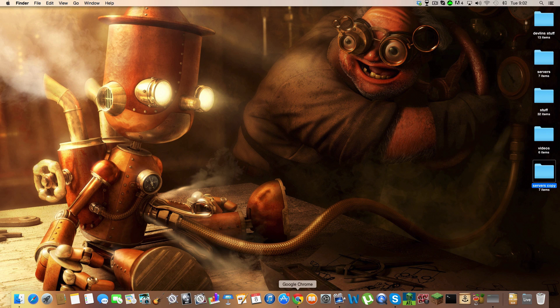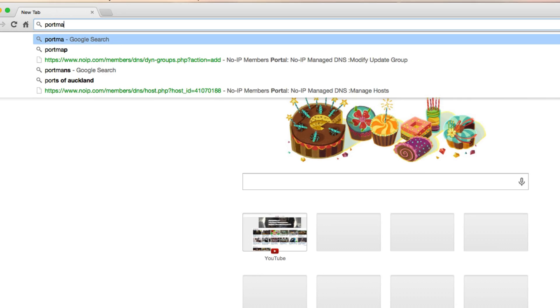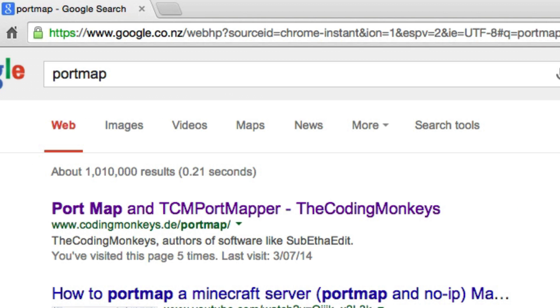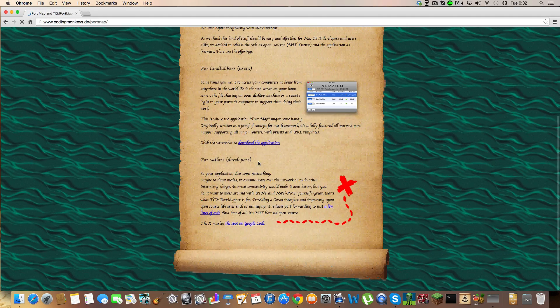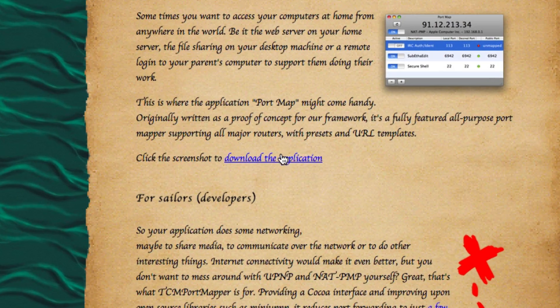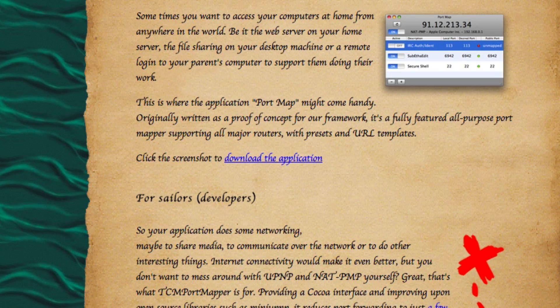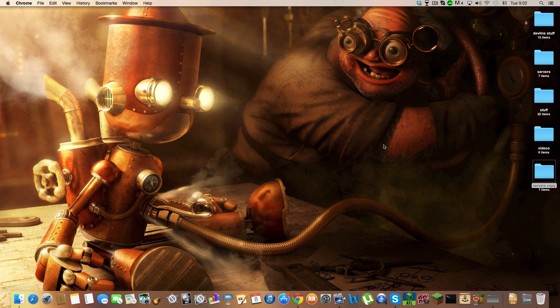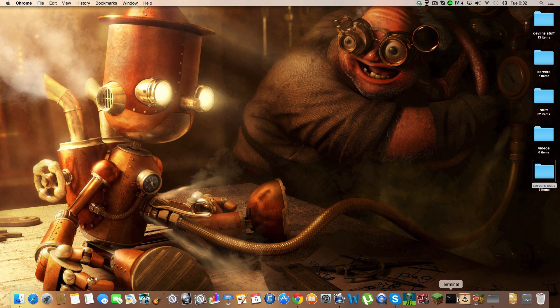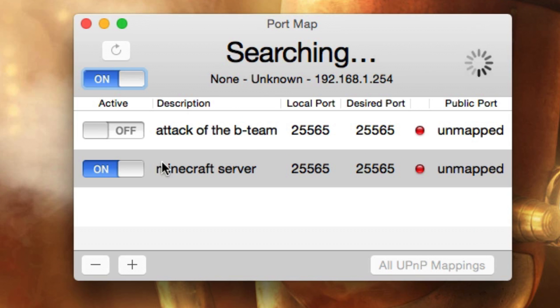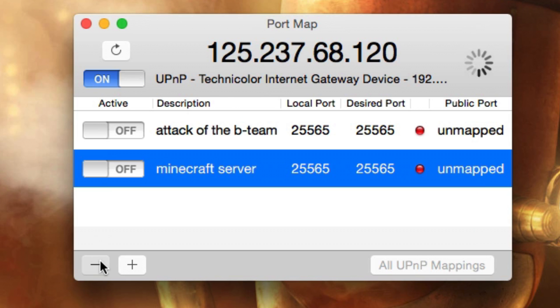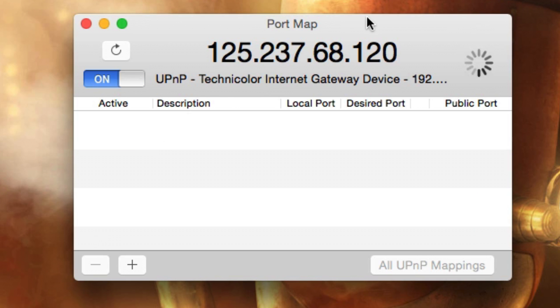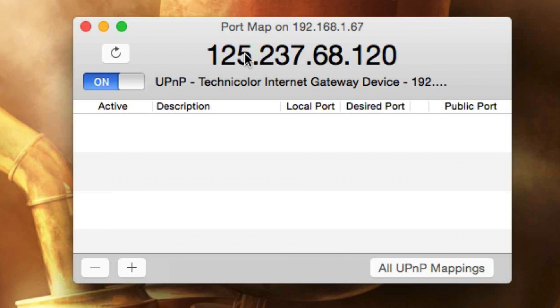The first thing you'll need to do is open your web browser, search Port Map, click on the first link and load this page. Click download application, then you can close your web browser for now. Once it's downloaded, these two things won't be here, so it'll look like this. These numbers won't be the same because that's your IP address.